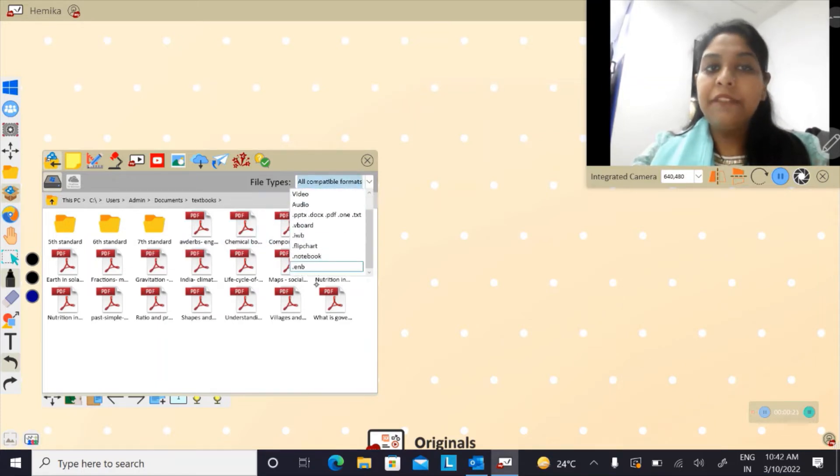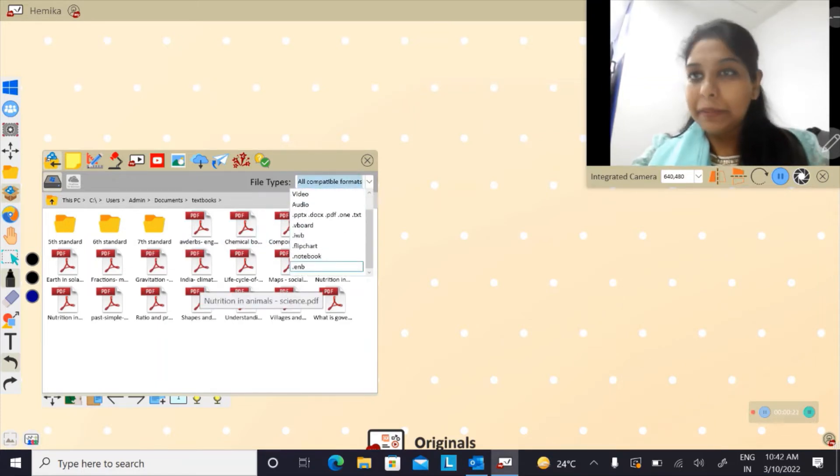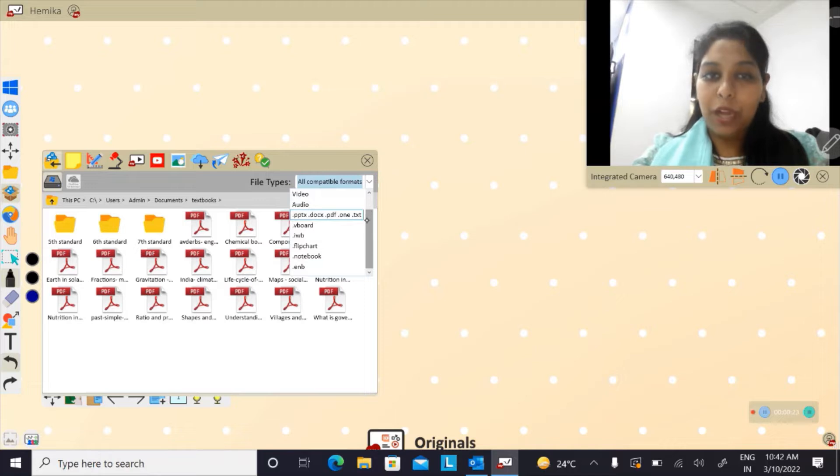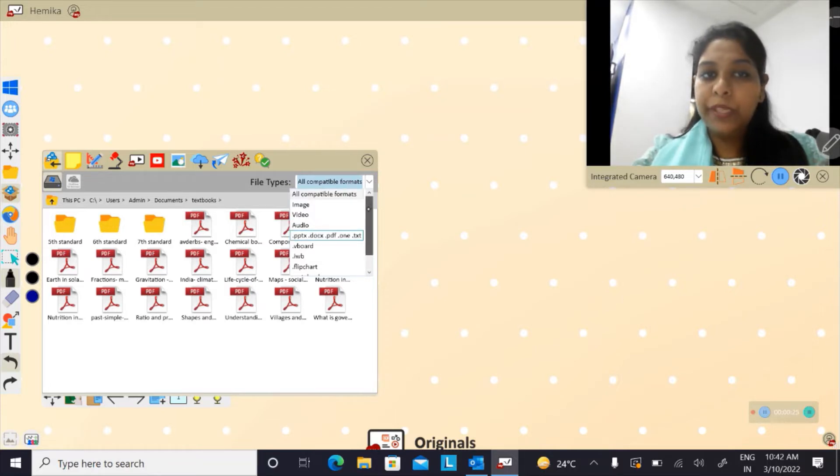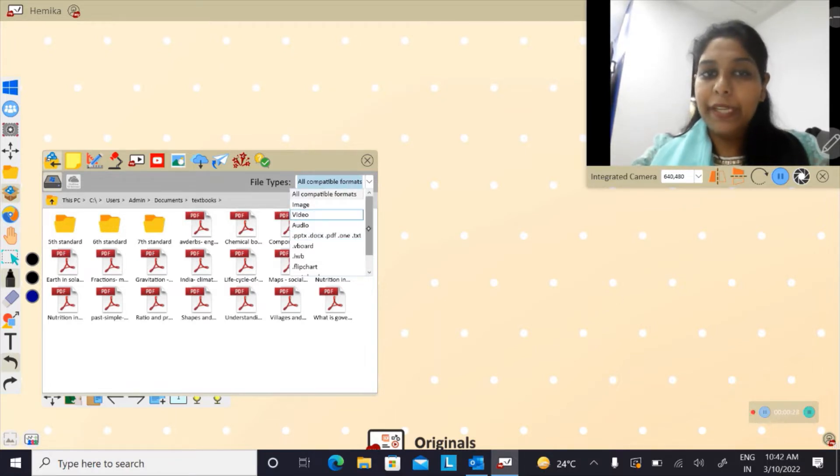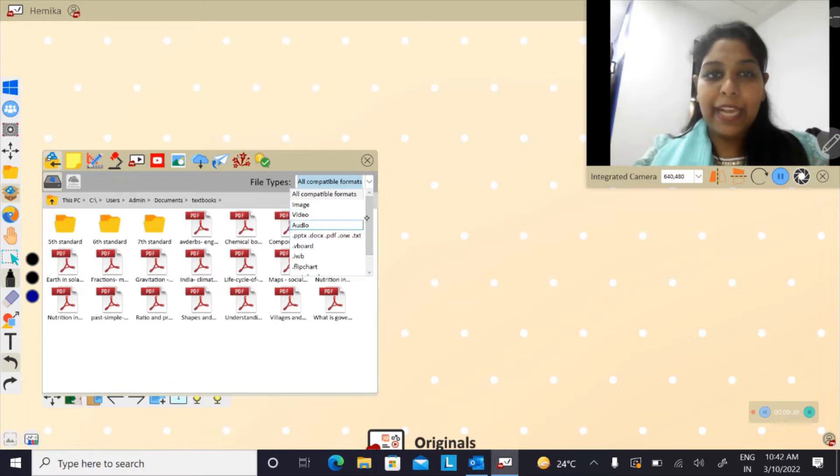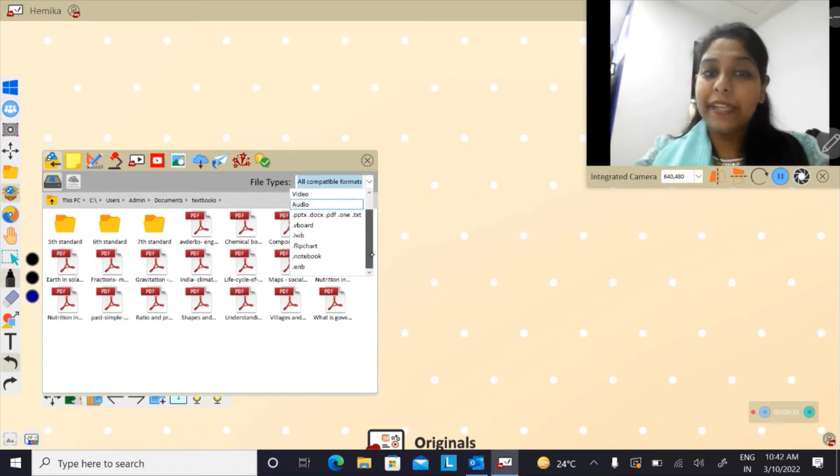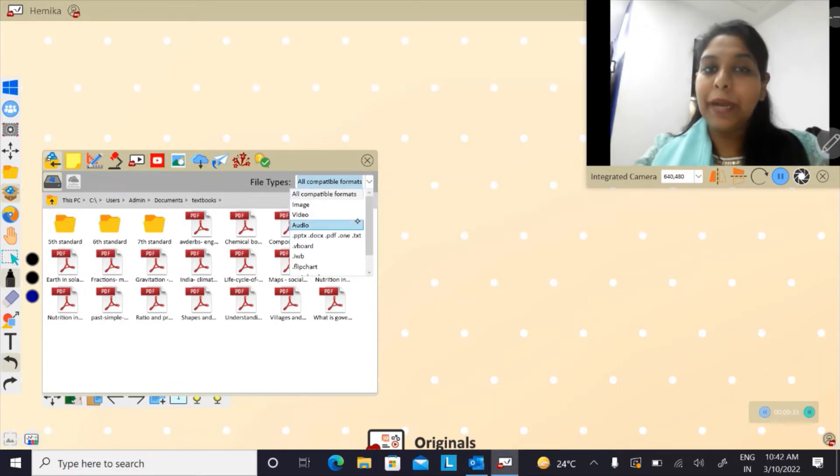Choose the location where your PDF or Word is there. The files that are compatible with my viewport are audio, video, ppt, doc file, PDF, txt, and so on. These are all the files that are compatible with my viewport.